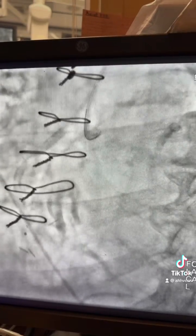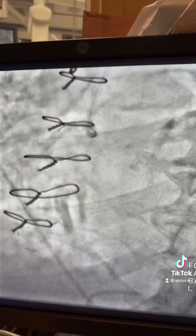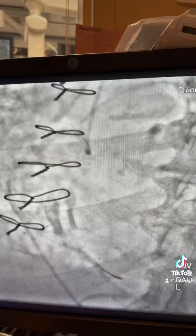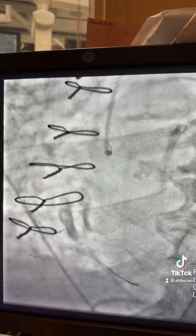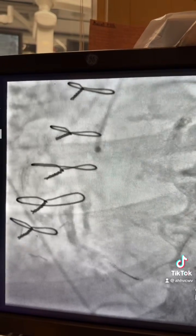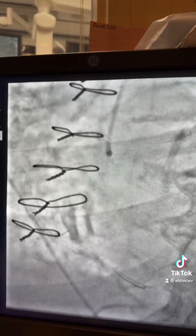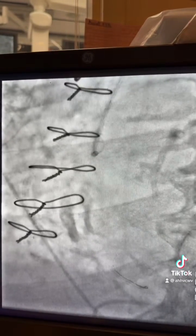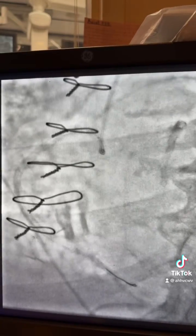After that, you try the balloon again — and you see the balloon, even the bulky balloon, went through smoothly. This is the Shockwave balloon, 3.5 millimeter.